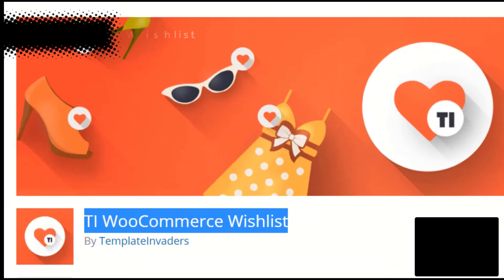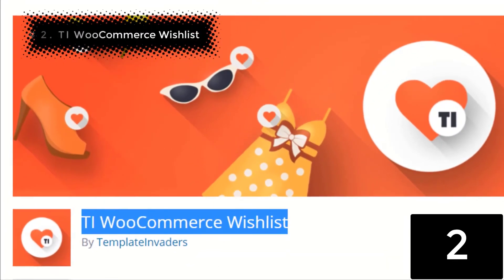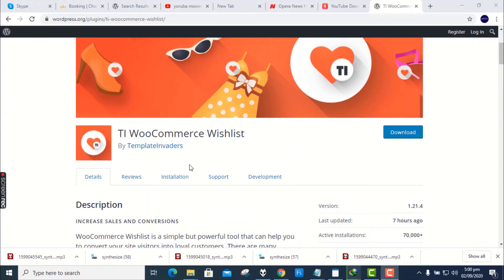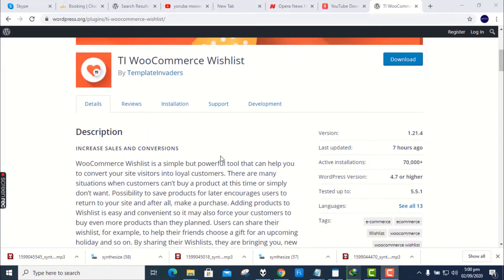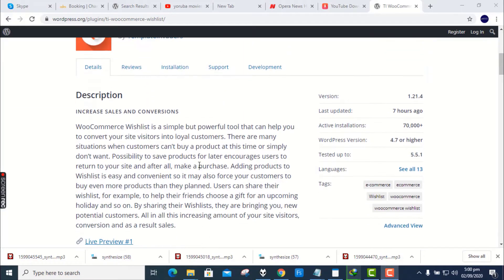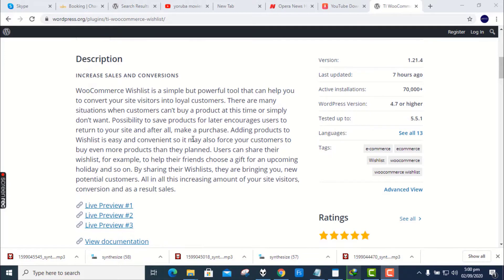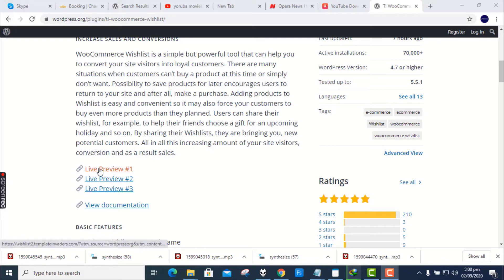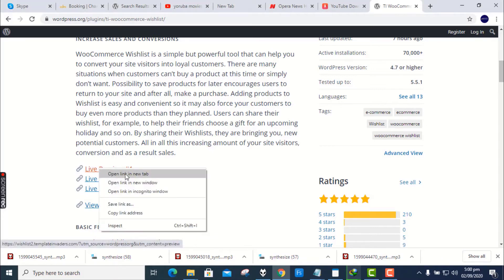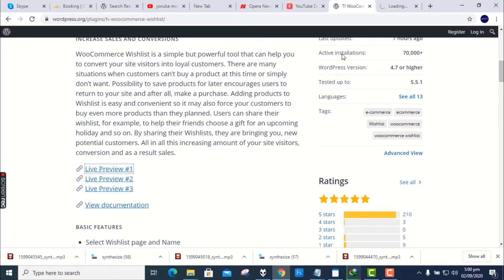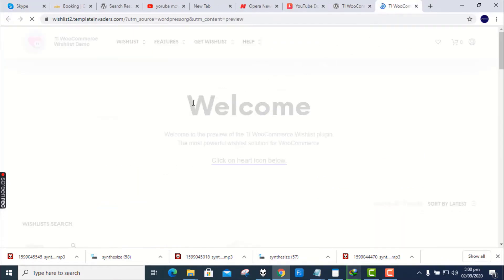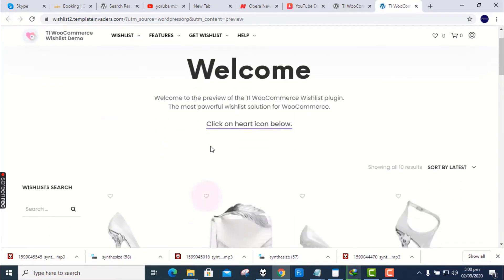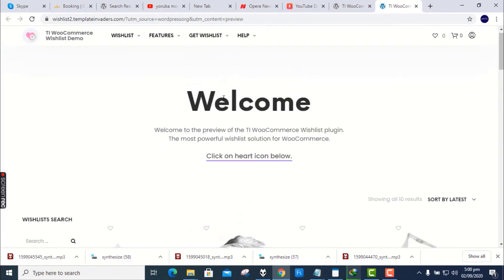Number 2. TI WooCommerce Wishlist. WooCommerce Wishlist is a simple but powerful tool that can help you to convert your site visitors into loyal customers. There are many situations when customers cannot buy a product at this time or simply don't want. Possibility to save products for later encourages users to return to your site and after all, make a purchase.